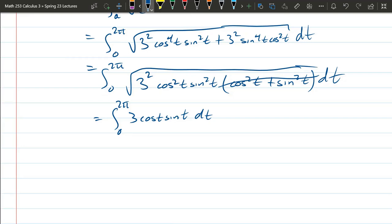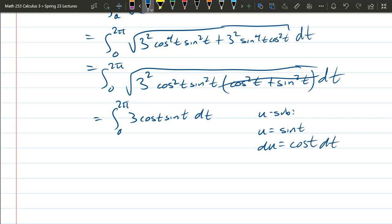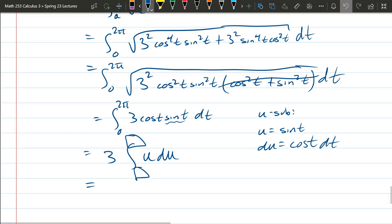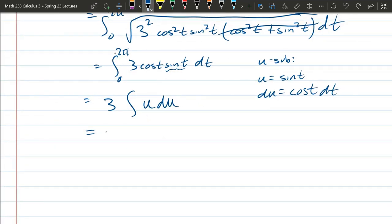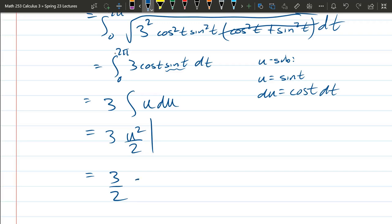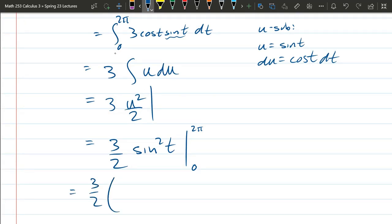To integrate 3∫cos(t)sin(t) dt, use u-substitution with u = sin(t), du = cos(t)dt. This gives 3∫u du = 3·u²/2 = (3/2)sin²(t). Evaluating from 0 to 2π: sin²(2π) - sin²(0) = 0 - 0 = 0. That gives 0, which is wrong — this reveals the error from ignoring the absolute values on cosine and sine.